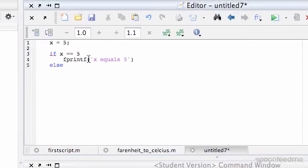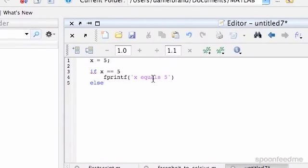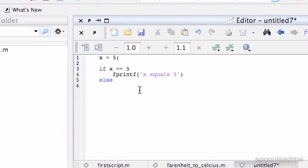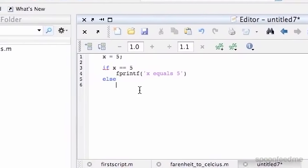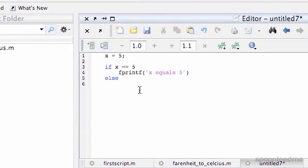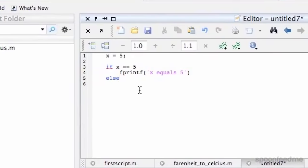If it doesn't, then we write that else thing, then anything underneath is covered within that. So print 'x is not equal to 5'.